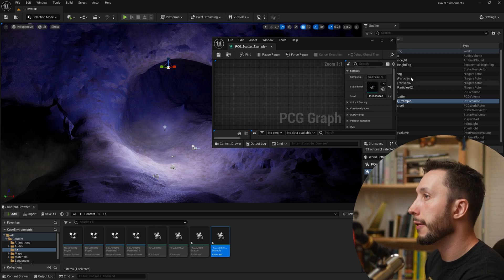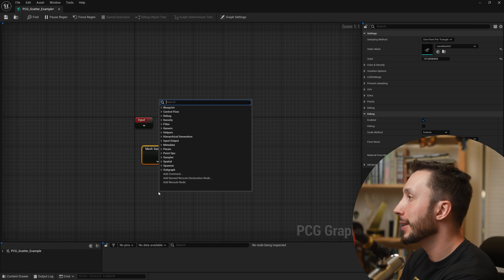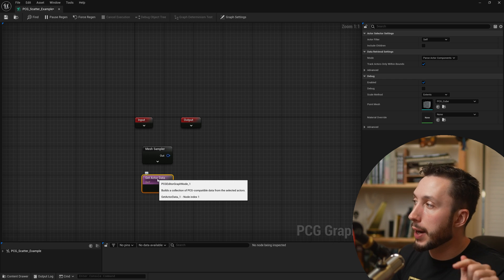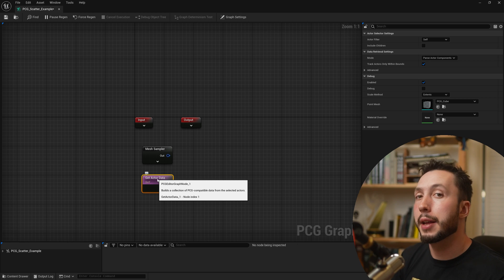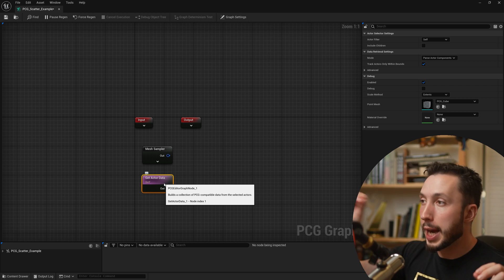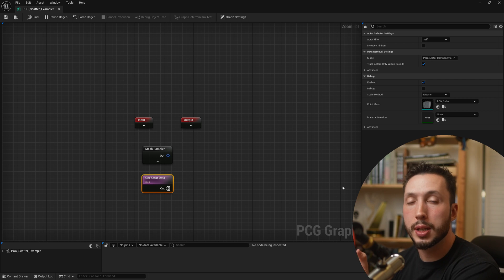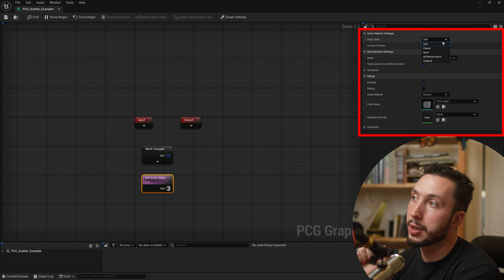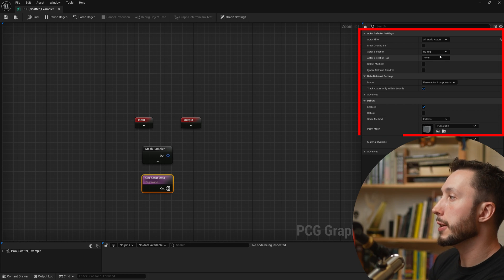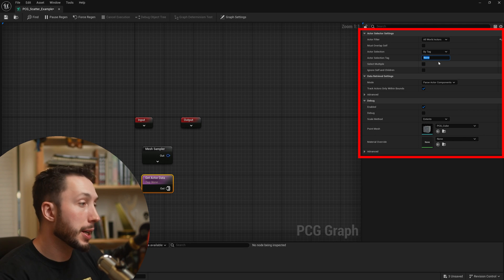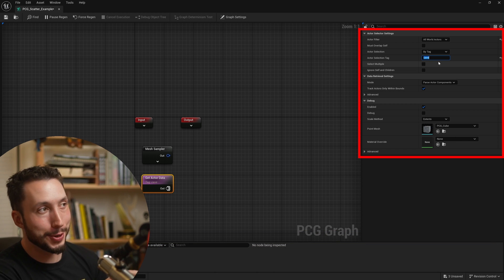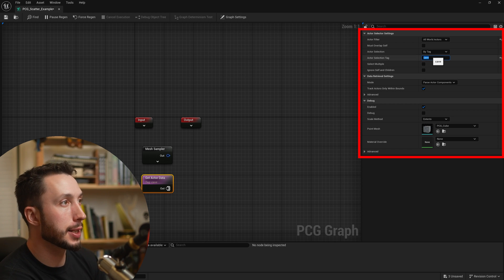We'll use a Get Actor Data node to get the position of the mesh in our level. Right-click, type 'get', and choose Get Actor Data. This looks at our level inside the PCG volume. Under Actor Filter, choose All World Actors, and find the mesh by tag. Under the 'by tag' field, I'll type in 'cave' — pay close attention to capitalization as it must match exactly on your mesh.